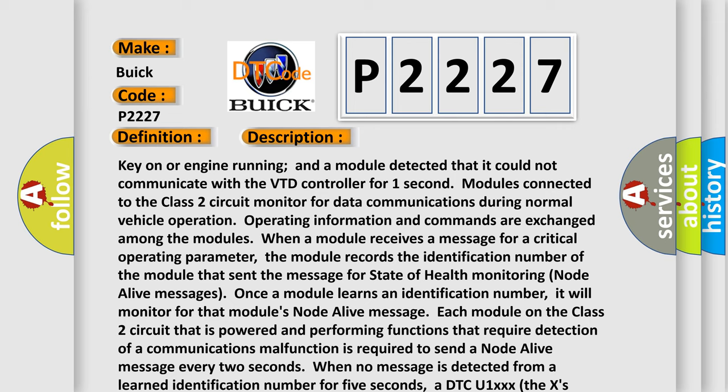Key on or engine running and a module detected that it could not communicate with the VTD controller for one second. Modules connected to the Class 2 circuit monitor for data communications during normal vehicle operation. Operating information and commands are exchanged among the modules.